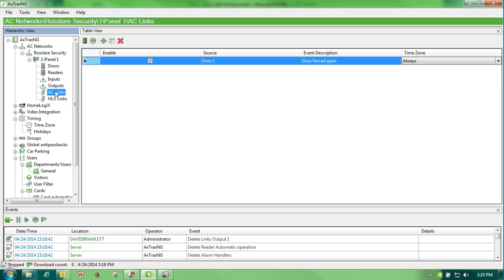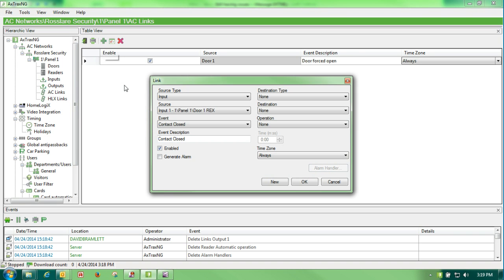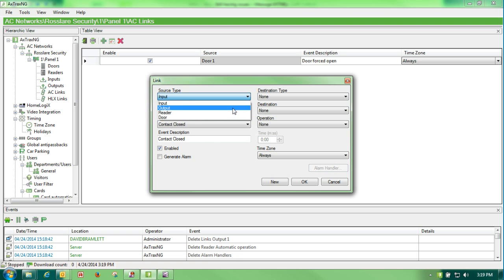Then we would create an AC link. To create an AC link we would hit the green plus to insert. Source type for an auto door open is output.